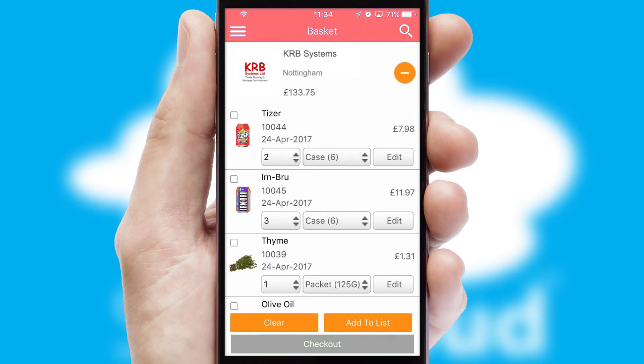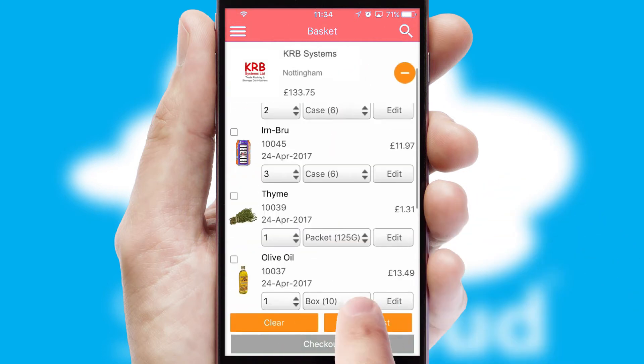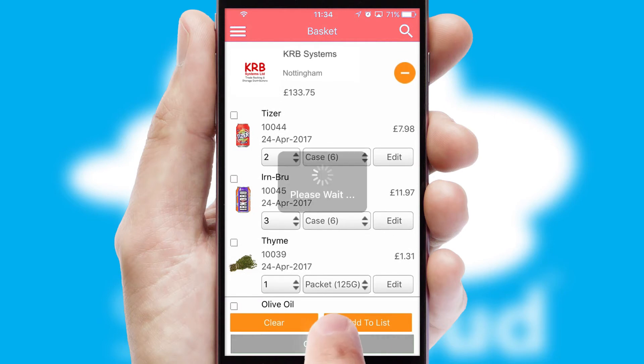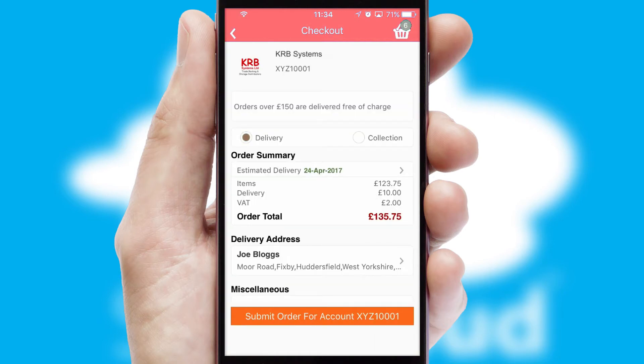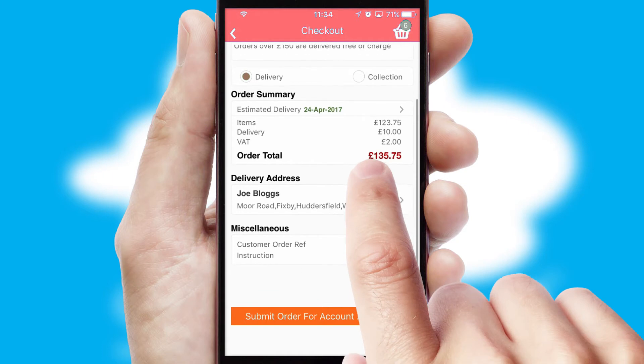Once the basket is complete, all the order information will be presented at the checkout. SwiftCloud also supports click and collect functionality.